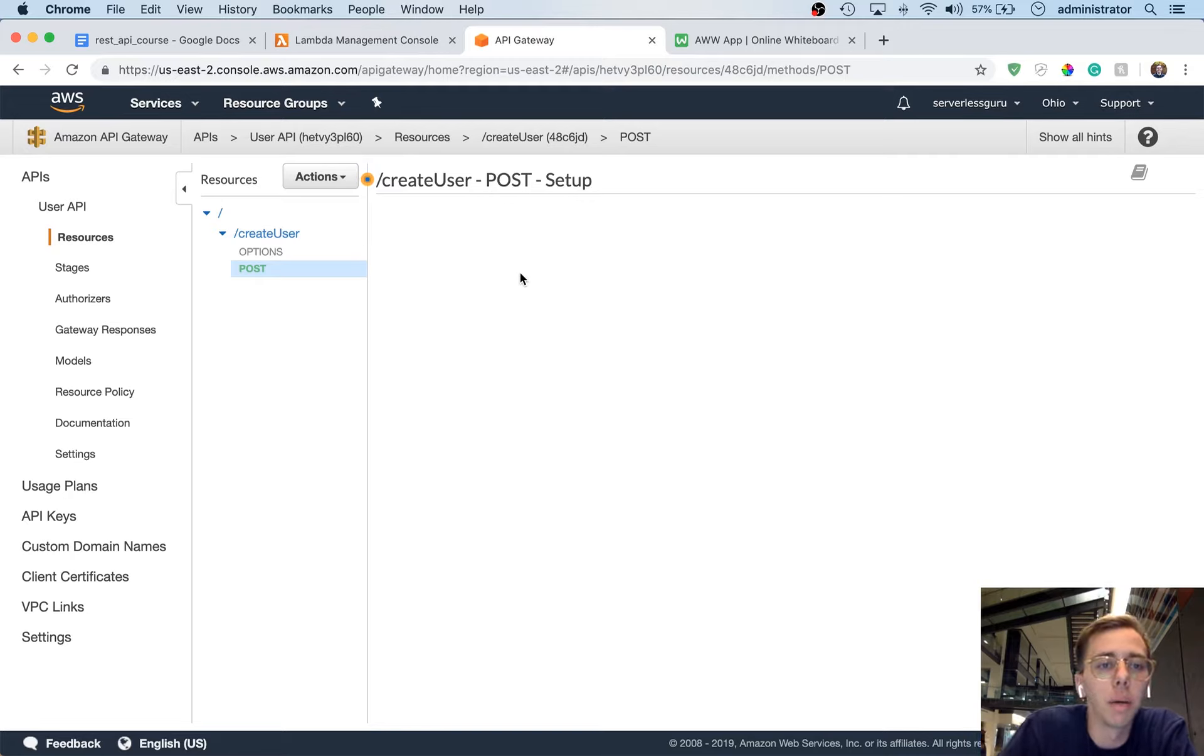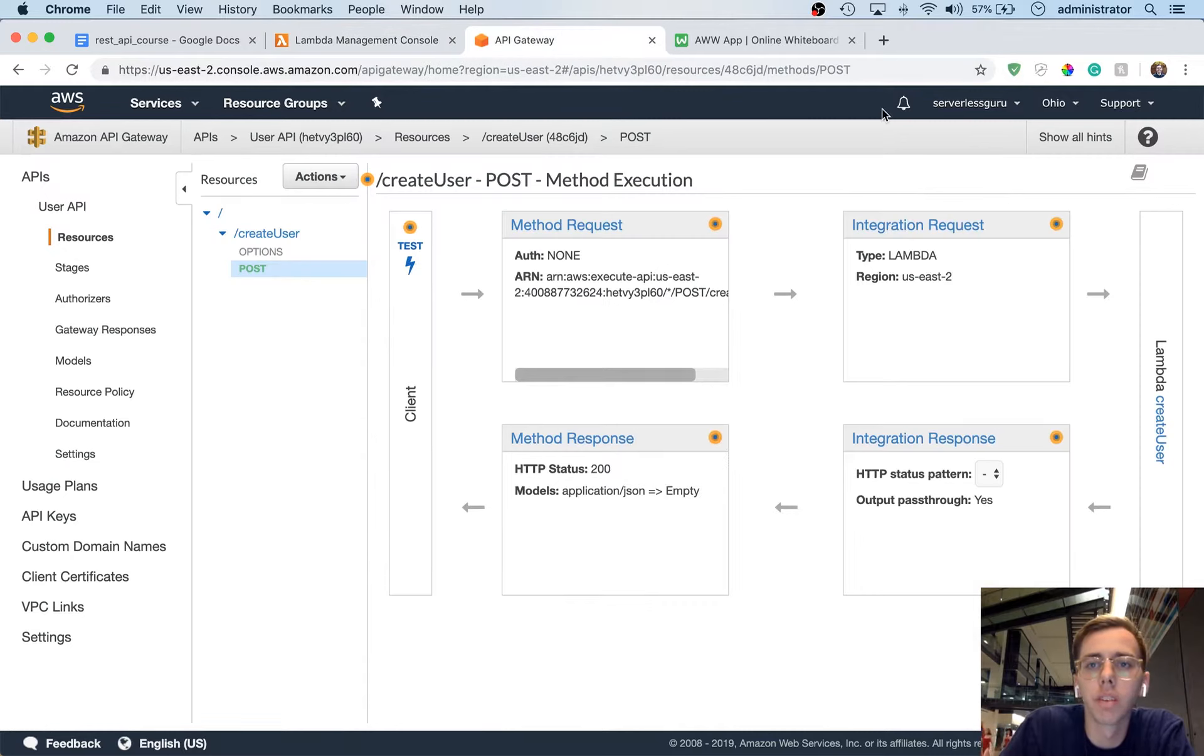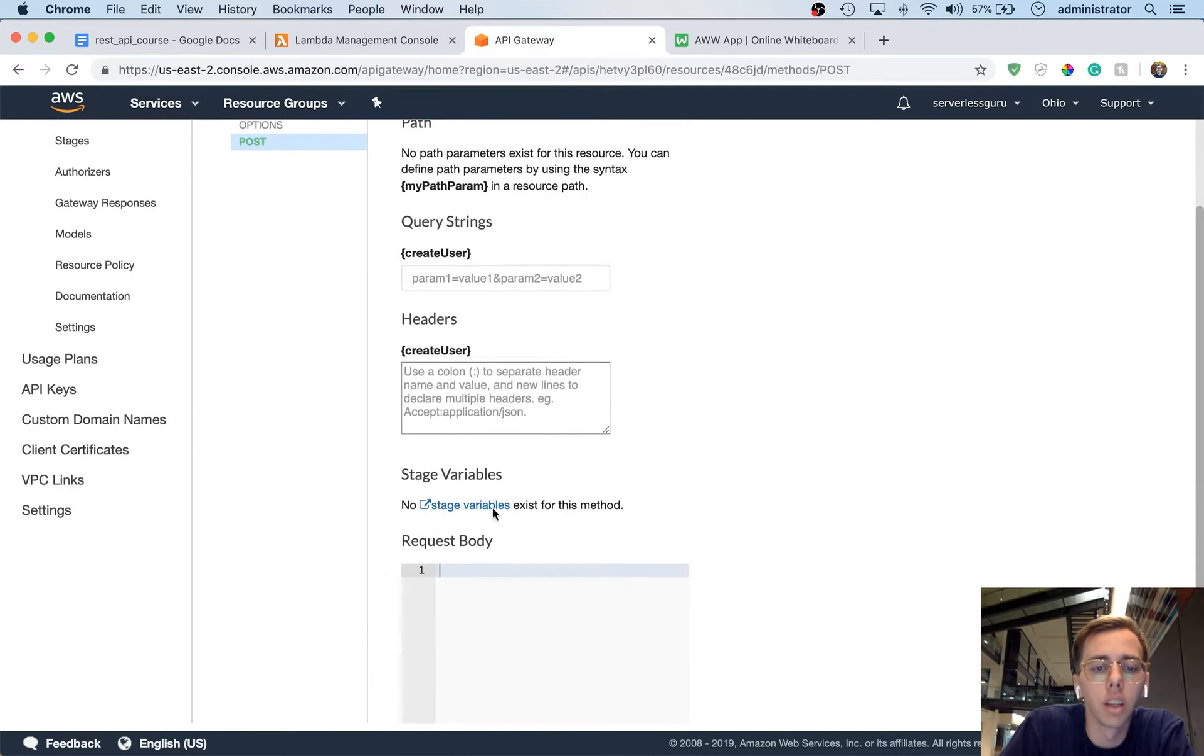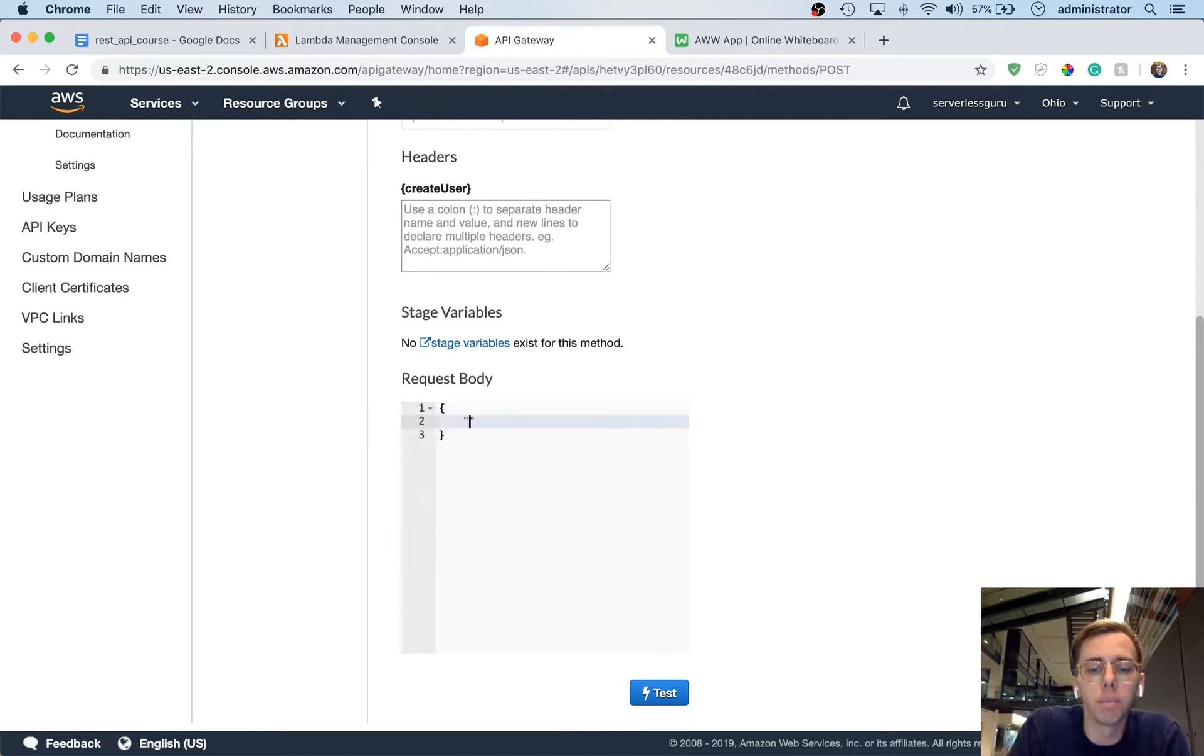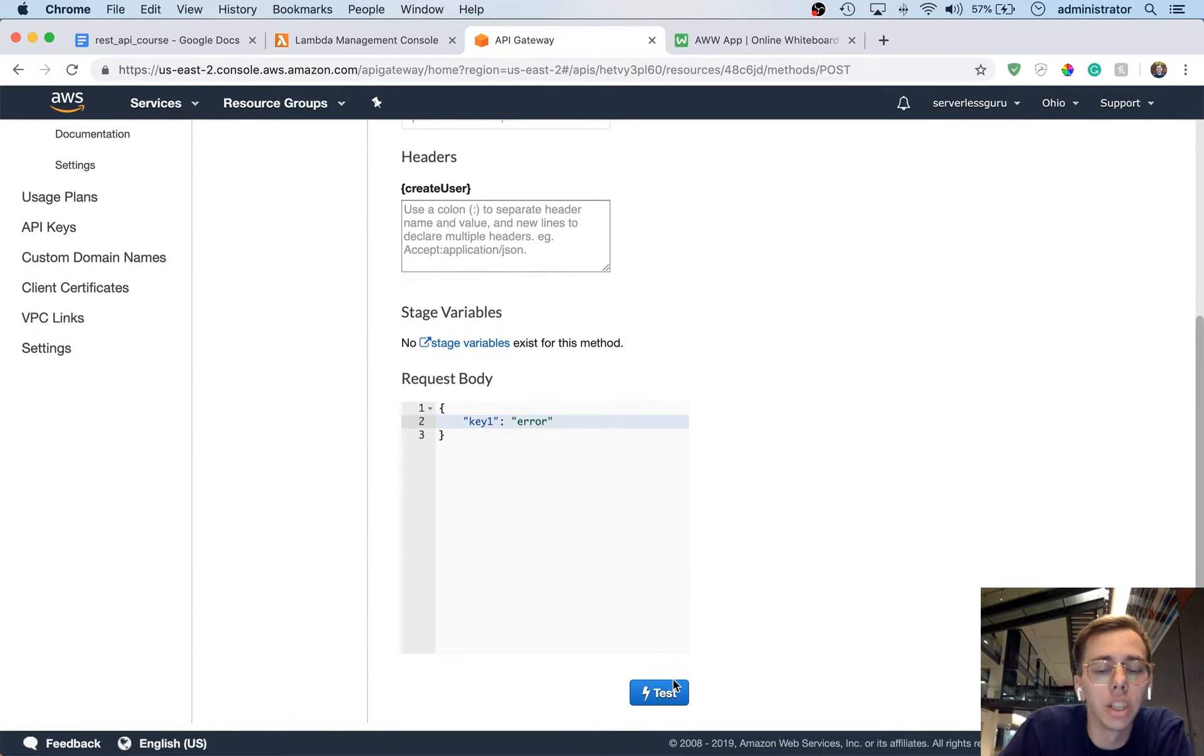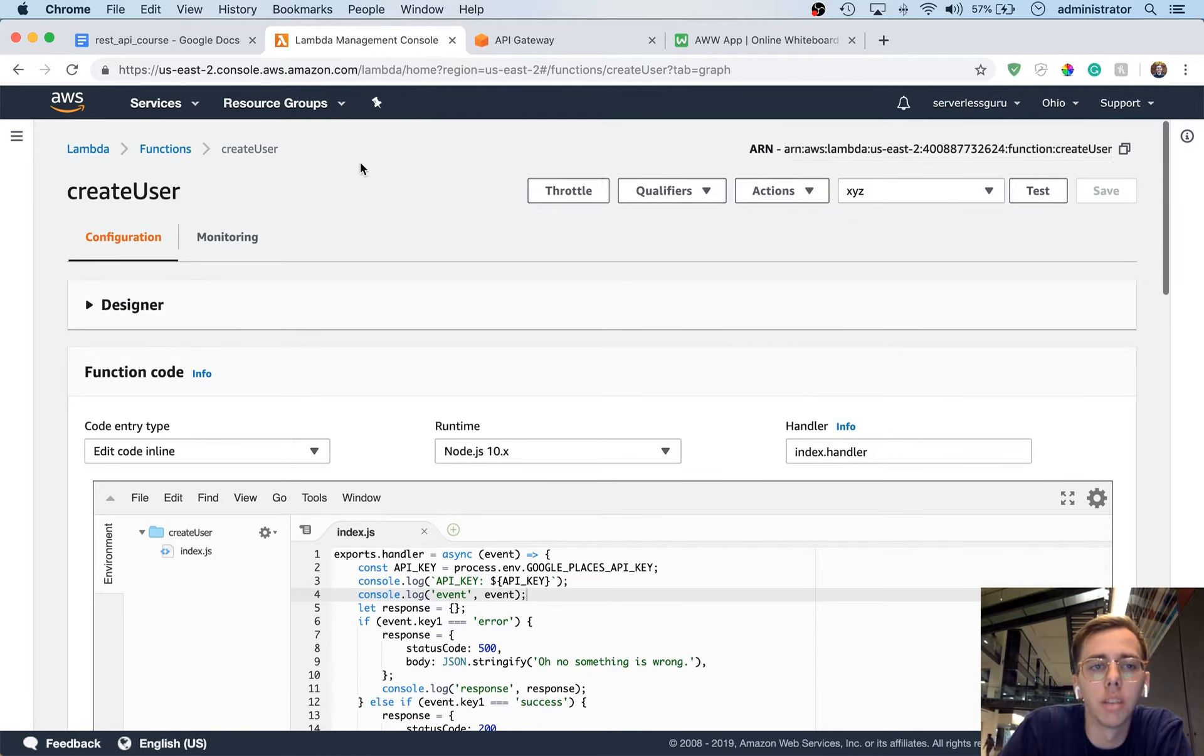So now what's going to happen is that when a post request happens to our API, it's then going to contact our lambda function and then execute this code. So now what we can do is we can jump over to this test. And we're going to have a request body here, and we're just going to say E1 is error. So this is not initially going to work. And we'll be able to see that here. So it said, oh no, status code.